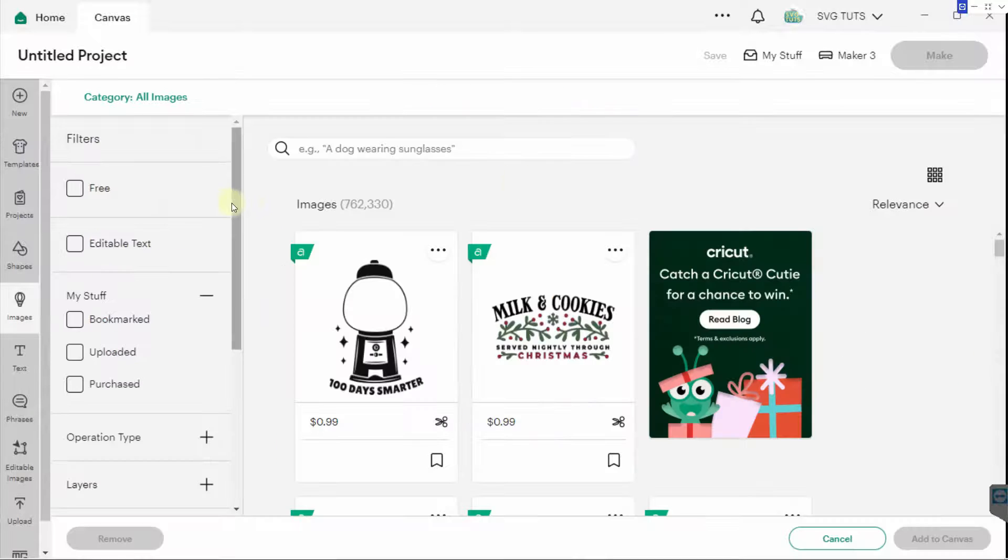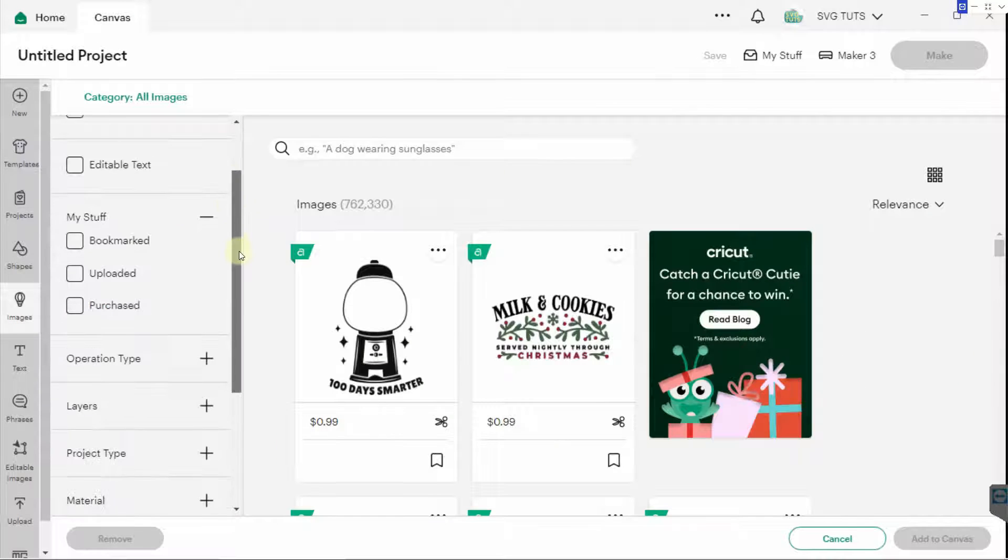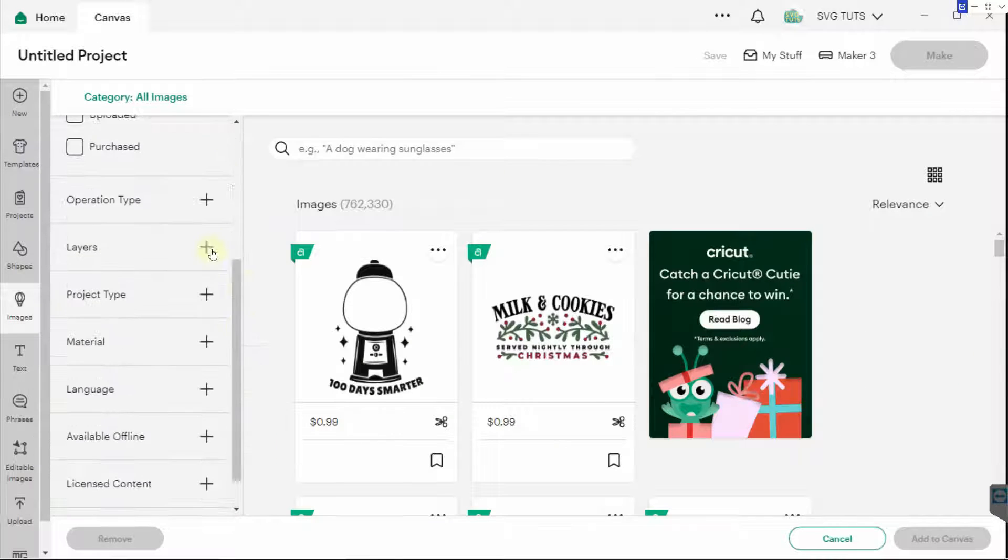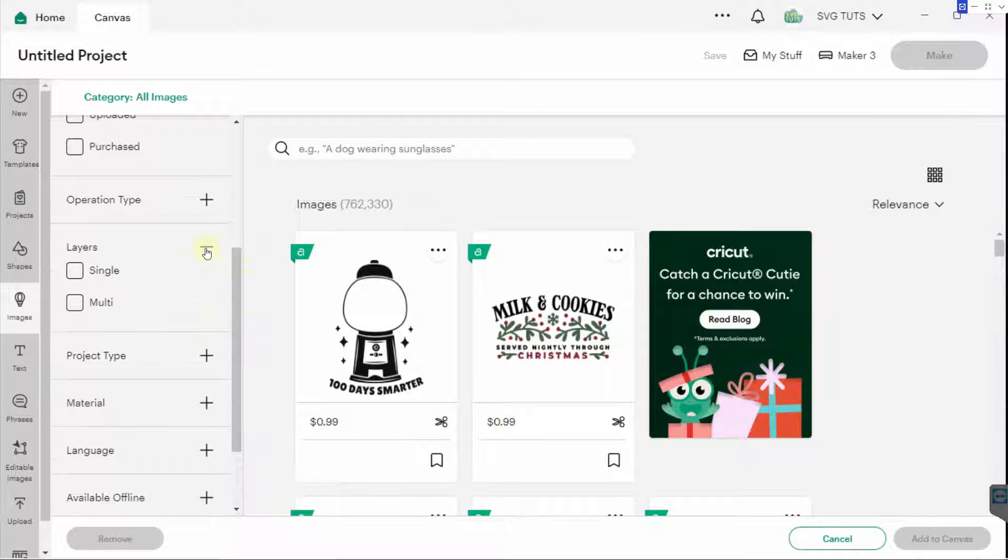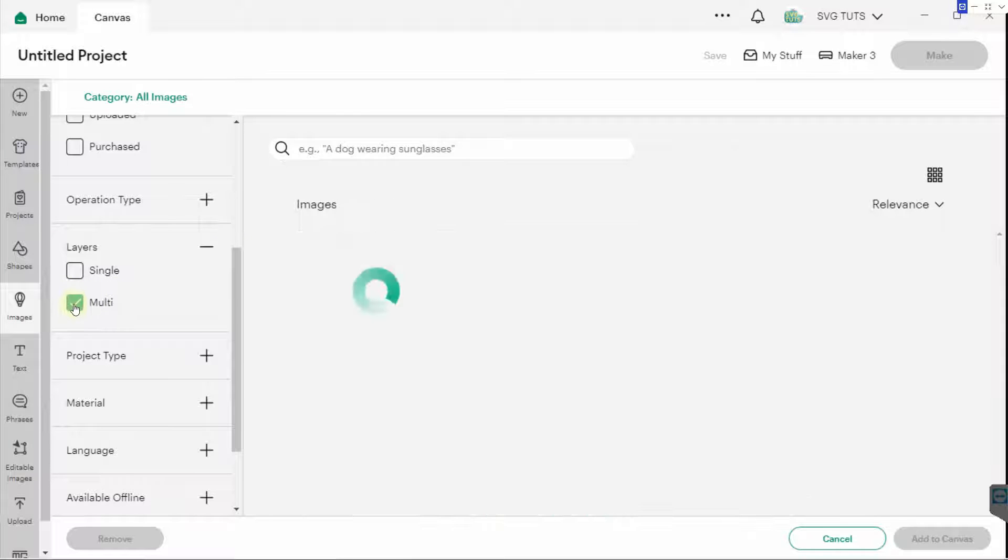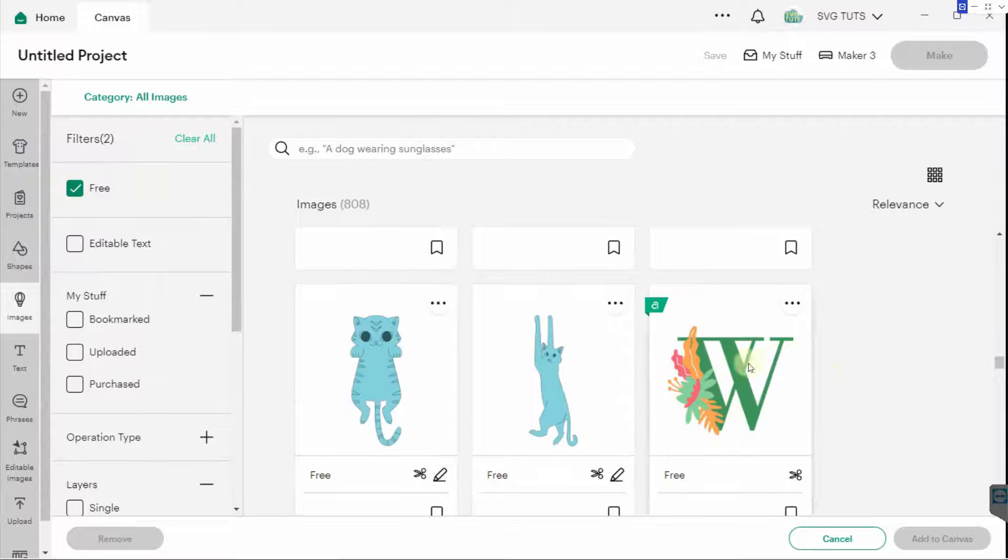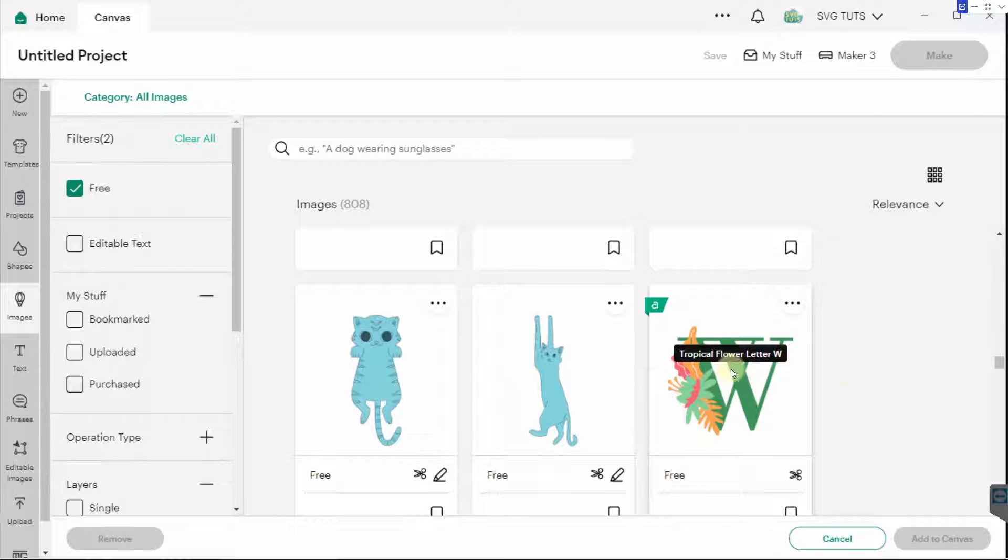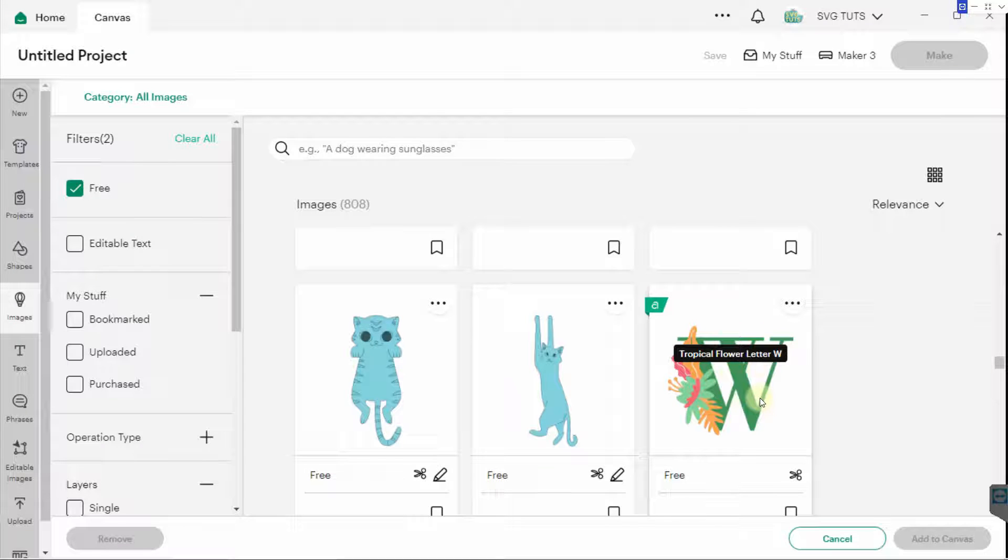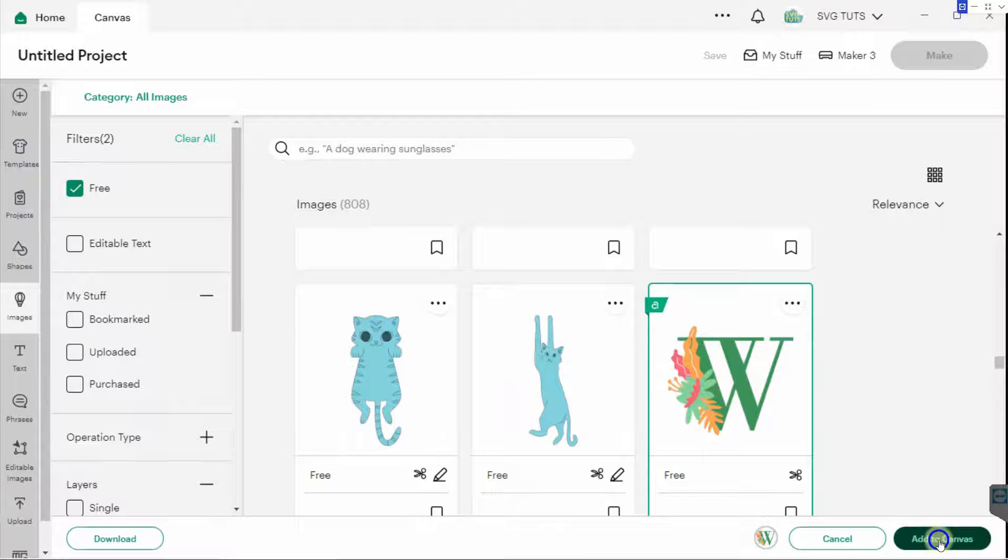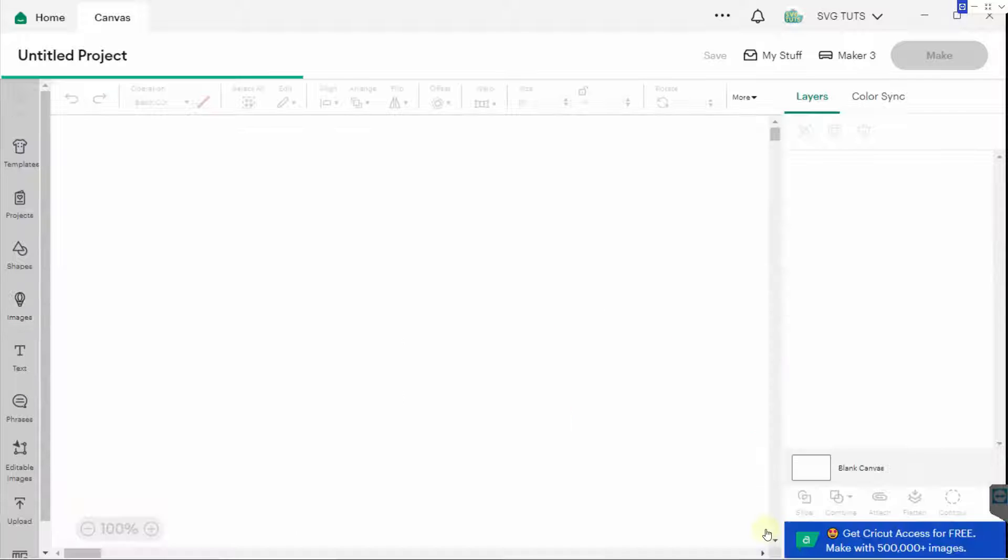I will go to Layers because I want to find something with multiple layers. And of course, I'm looking for something free. So let's go with this Tropical Flower letter W. I'm going to click it and add it to my canvas.